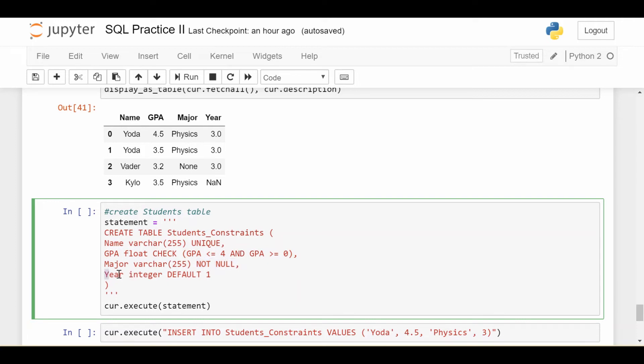And the last one will be year. So if you insert a student and the year is not specified, default, so that's a keyword, default that year to one. It's going to assume that's a first year unless you explicitly say something otherwise.